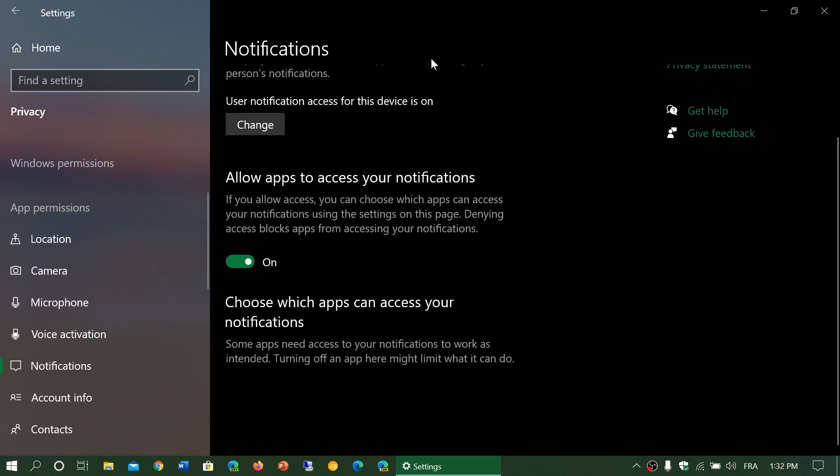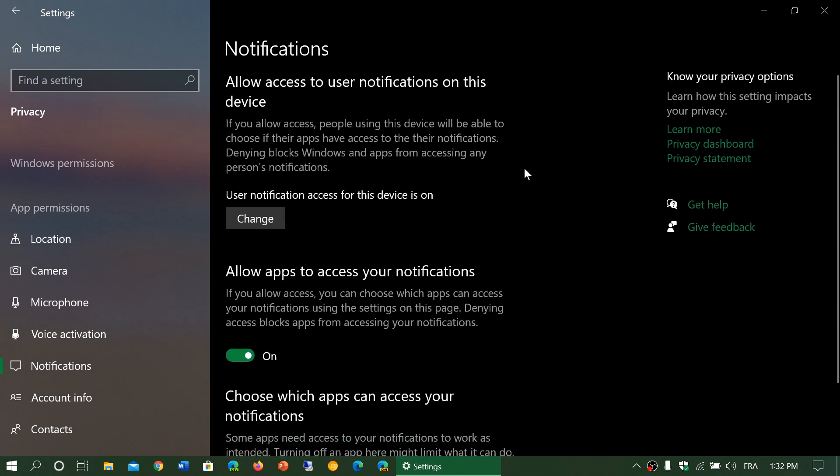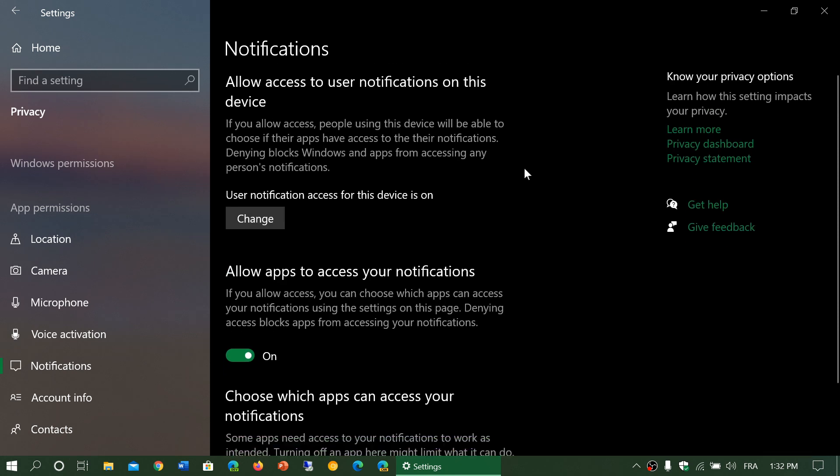When all of this is turned on here, that means an app that is installed on your Windows 10 machine could technically be looking at notifications, accessing the notifications that you're receiving.